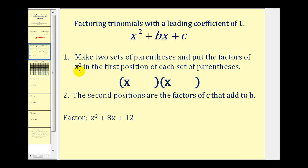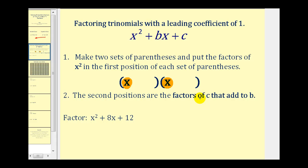When the leading coefficient is x squared, there are only two factors of x squared, and that would be x and x. Step two is our main task. In order to find the terms that go in the second positions, we need to find the factors of c that add to b. Because that's so important, let's say that again: we need to find the factors of c that add to b.